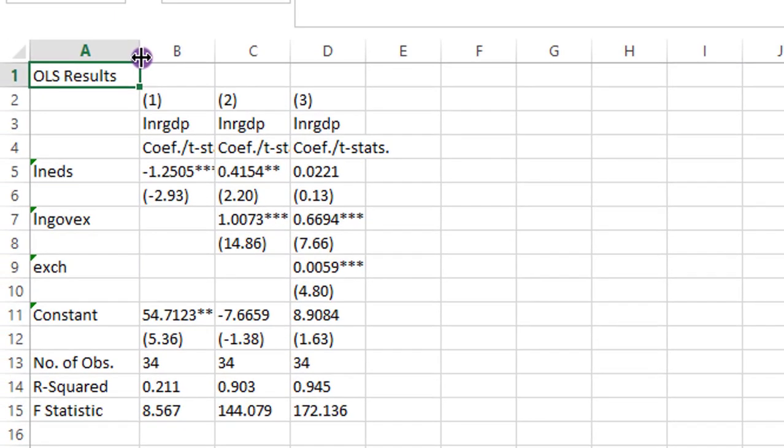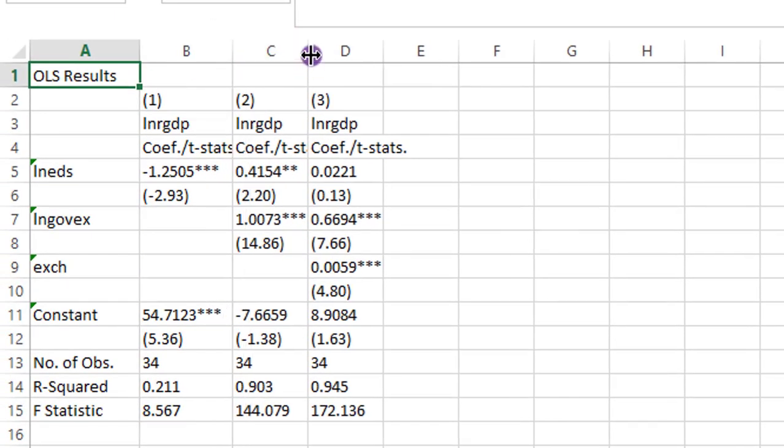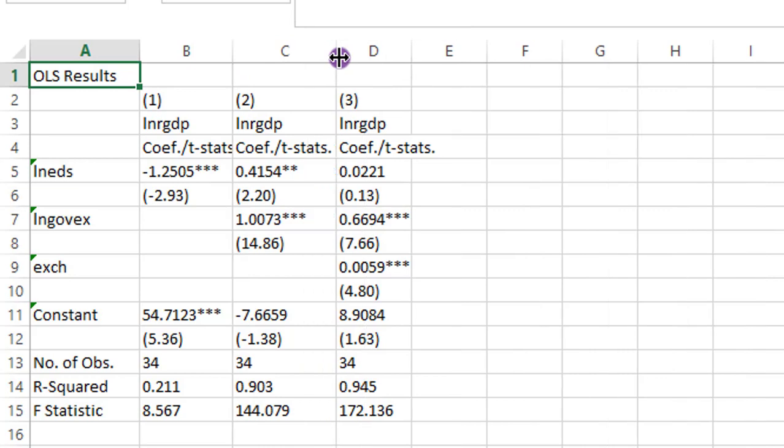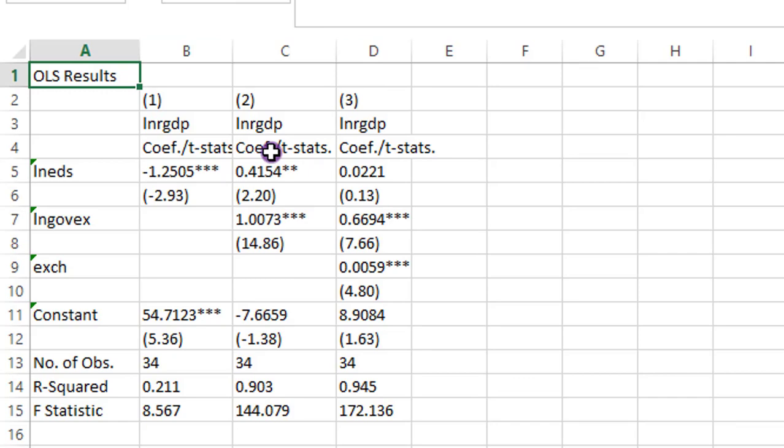Remember it's the stepwise regression. So here it is. All the three regressions are in a single table. And this looks more presentable than having three tables. We have all of them in one table. So this is for OLS.